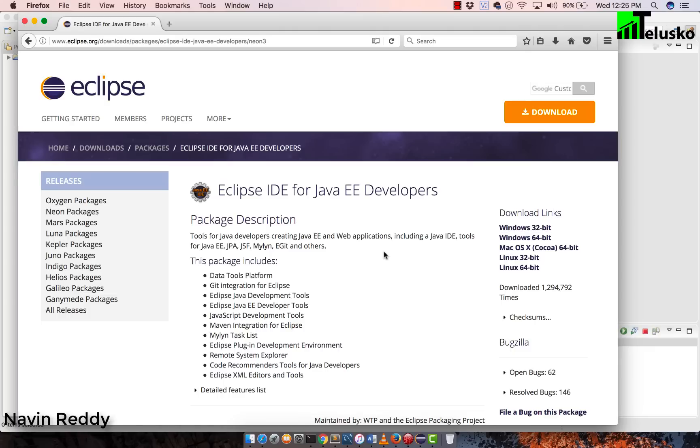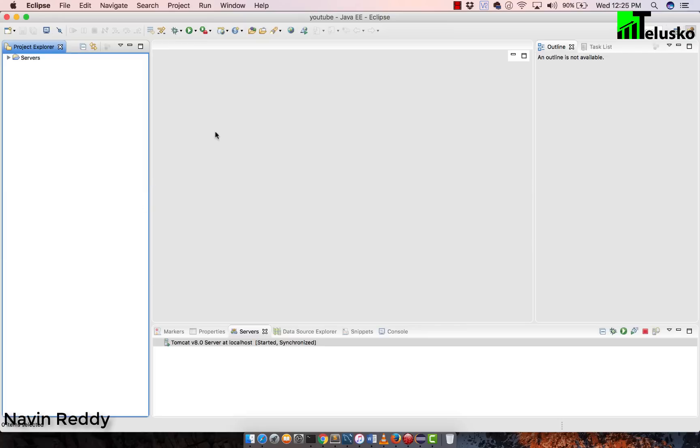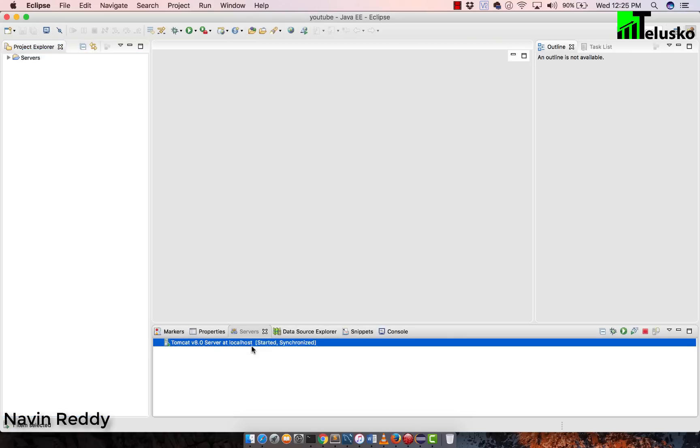So once you open Eclipse, this is how it looks like. Once you have downloaded the Eclipse and when you open the Eclipse, it will ask you for the workspace. You can mention any folder which you like. I just mentioned the workspace as YouTube and I'm good to go. And then we have to also make sure that you add a server. Now again, I have a separate video on this on YouTube, just search for Telusko Eclipse and Tomcat. So it will give you the video where you can watch how do you connect this Tomcat with Eclipse.